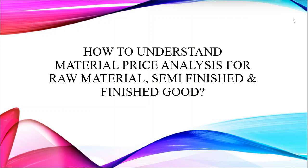Hello everyone. Today, in this video, you are going to learn how to understand material price analysis for raw material, semi-finished and finished good.